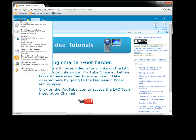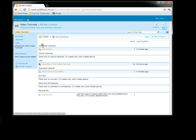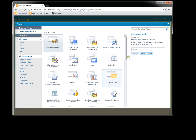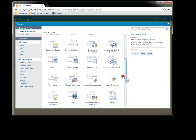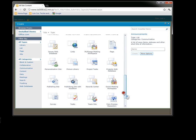Go to Site Actions, View All Site Content, Create. Once the Create window comes up, you're going to scroll down alphabetically to get to Survey.